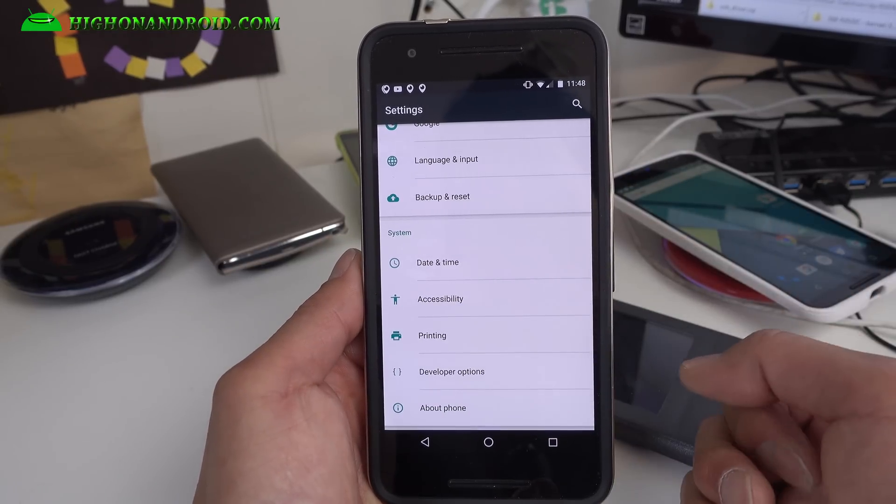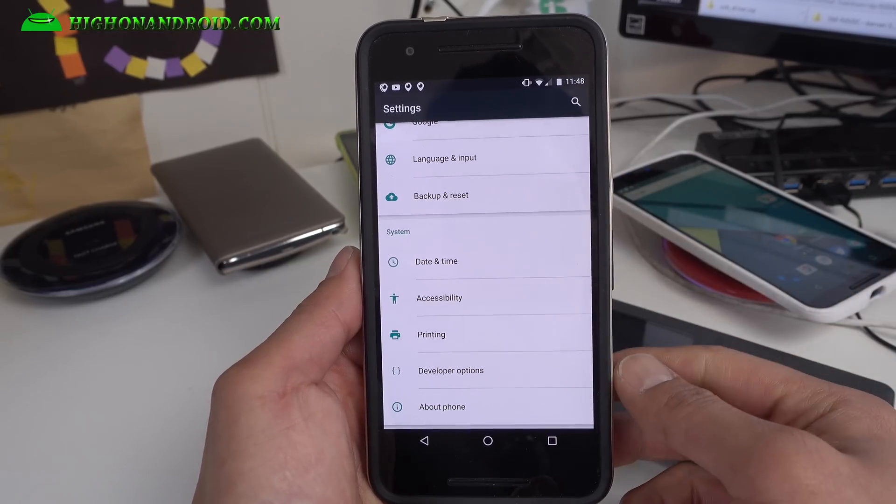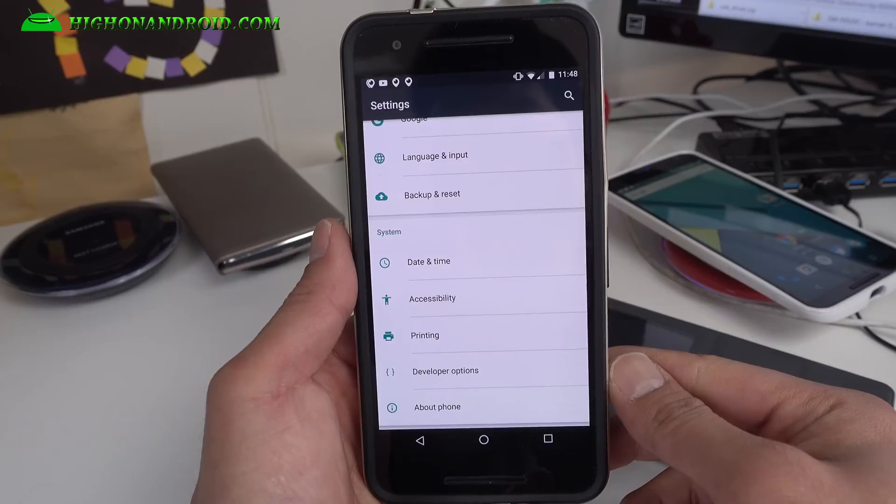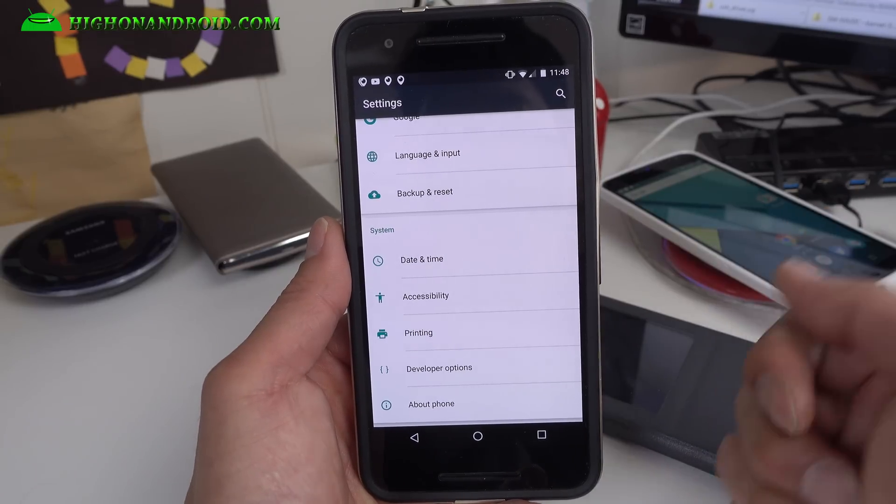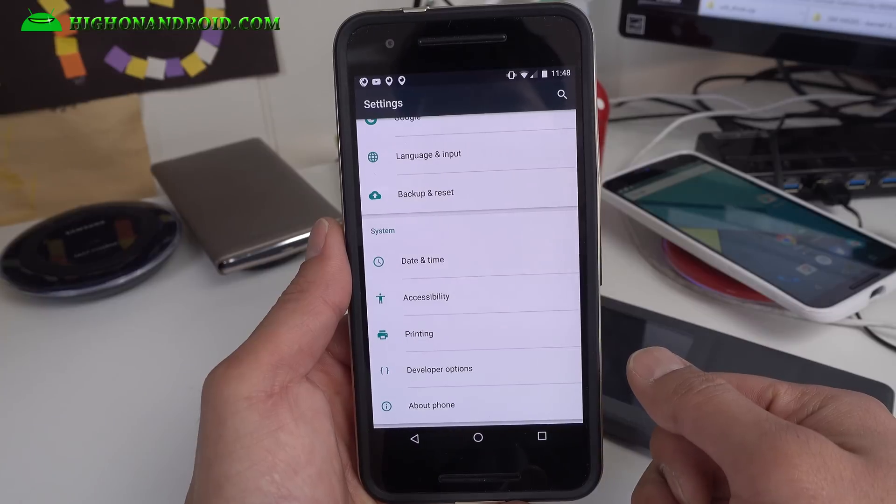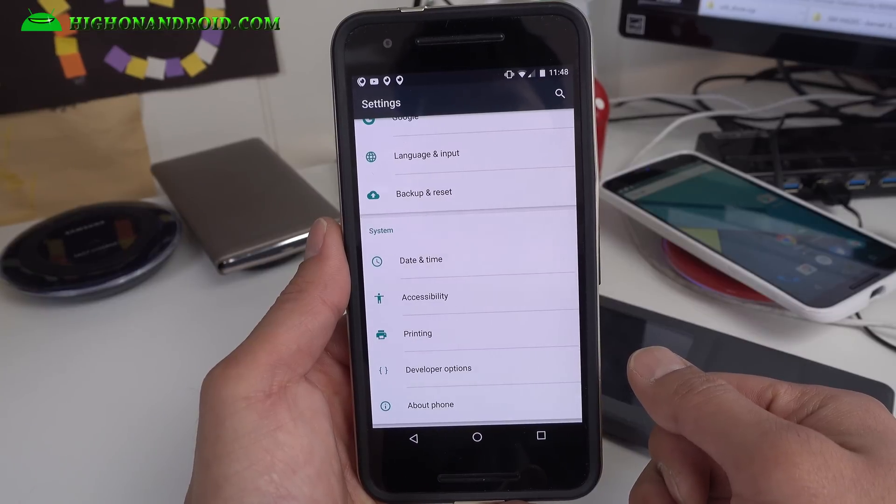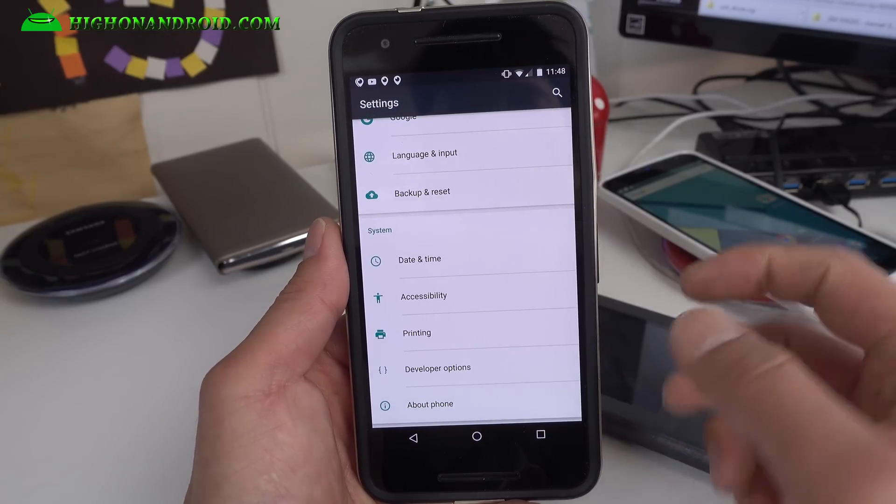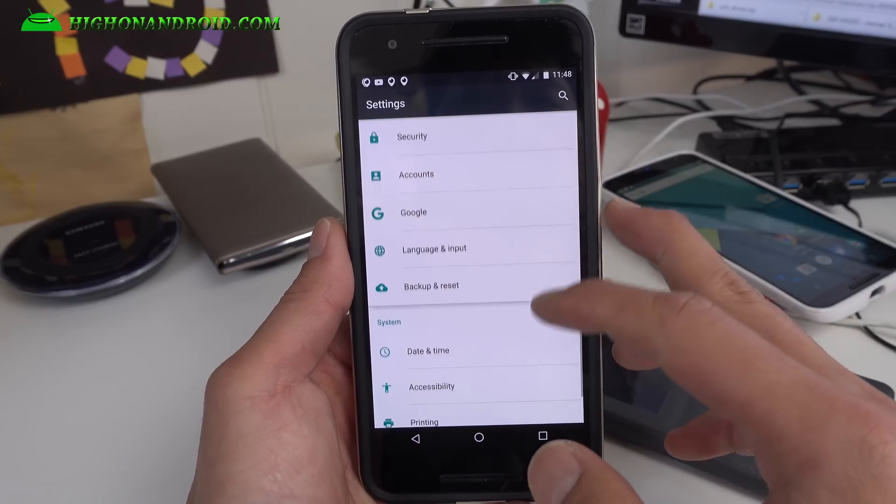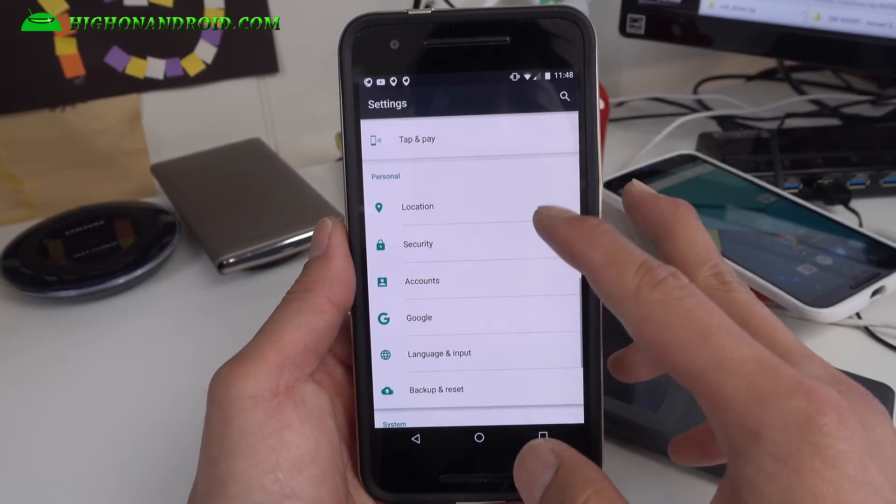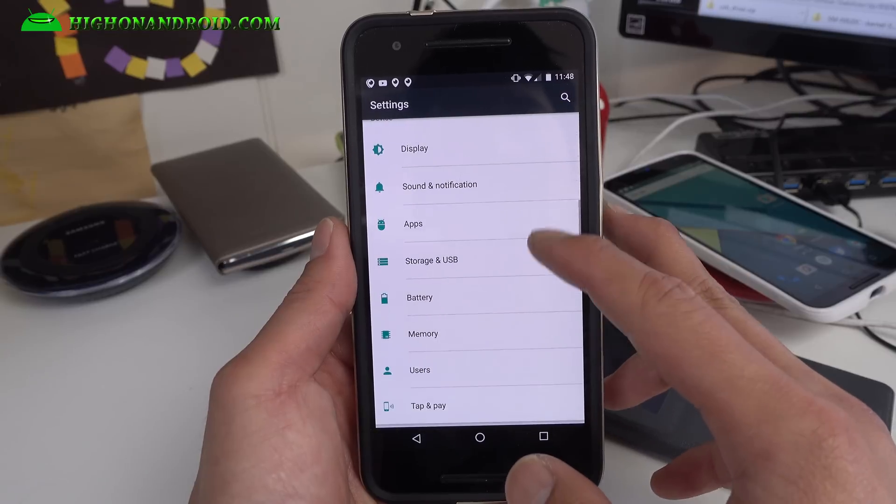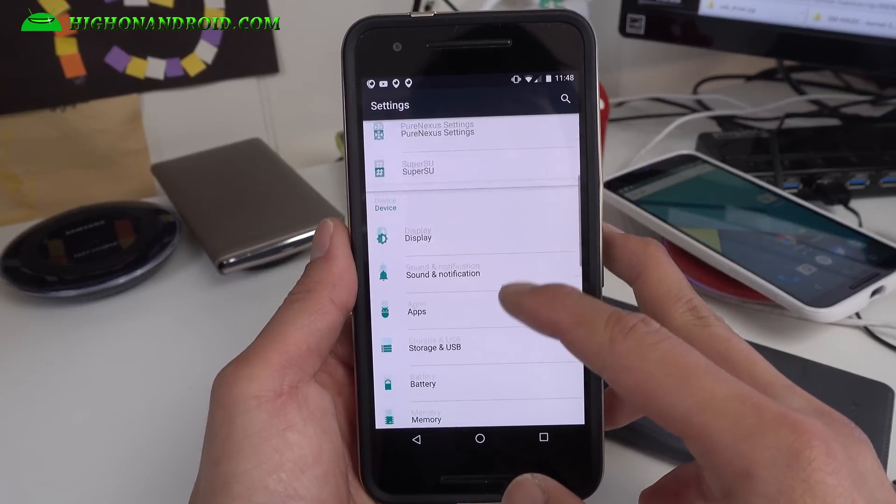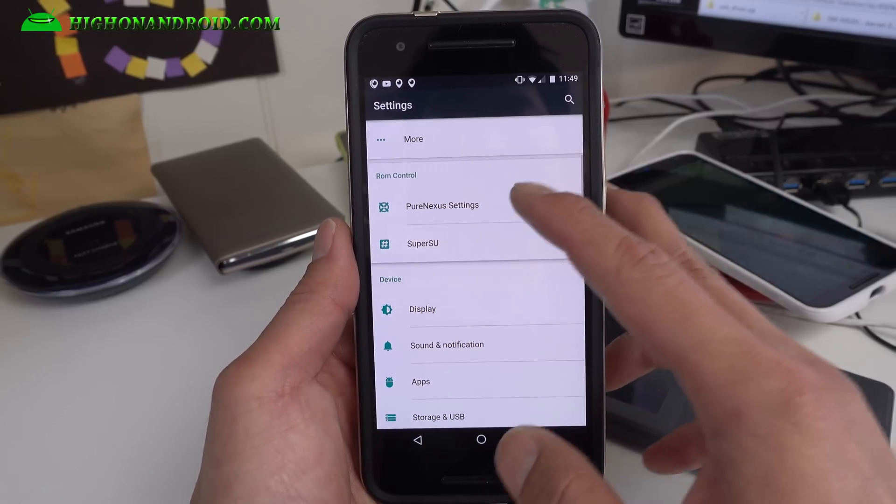For those of you still running stock and you get tired of running stock, maybe you want to add more features that may be a reason why you would install something like this. Very easy to install and let me go ahead and show you all the customizations you can do.